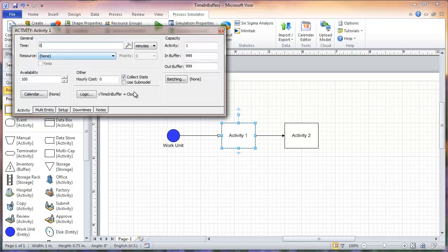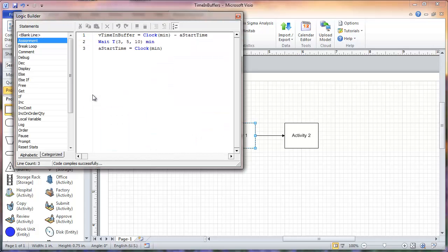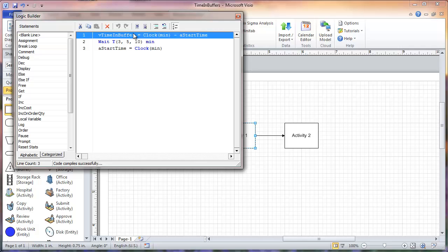Now we'll go into my logic here in activity 1. In process line 1, I have my variable V_time_in_buffer set to clock minus A_start_time. This will give me the value of the time spent in the in-buffer of activity 1. This line simply states that the variable will be set equal to the value of the current system time minus the value of the attribute A_start_time.